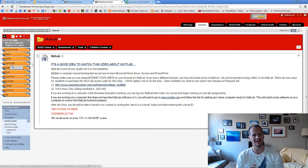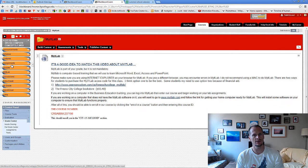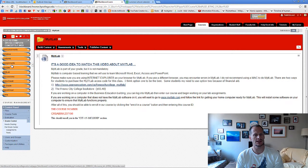And MyITLab, again just like the assignments, you've got nine tests in there. You just need to take the tests. So I would do one or two of those every week.